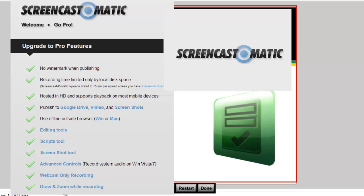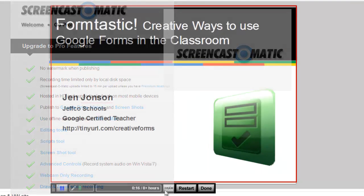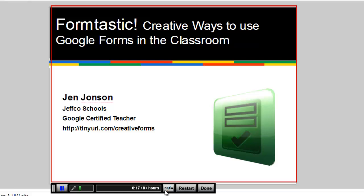If you decide to upgrade to the Pro account in Screencast-O-Matic.com, you'll find that in addition to some new editing tools you can use after you record, you also get some drawing tools to use as you're recording.